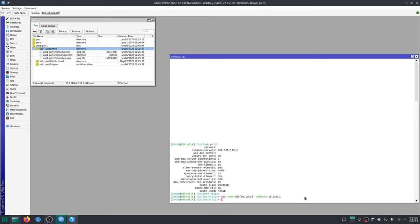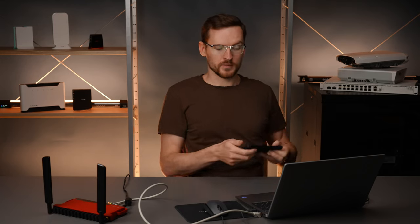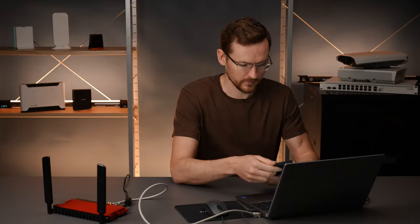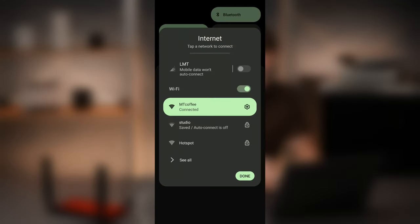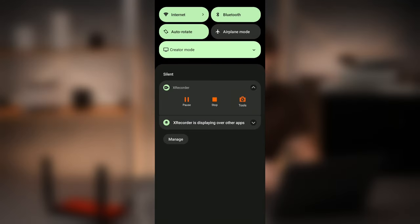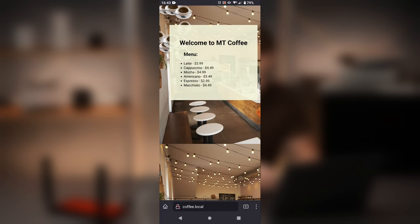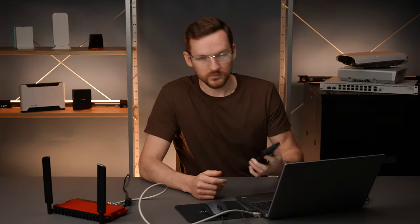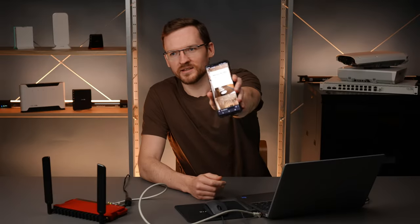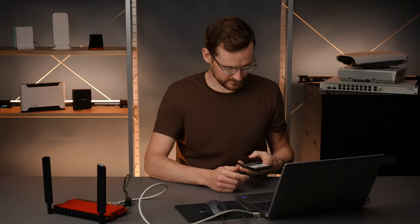Now if I connect to this access point with my phone and enter coffee.local into the browser I'm indeed greeted with the coffee shop website.